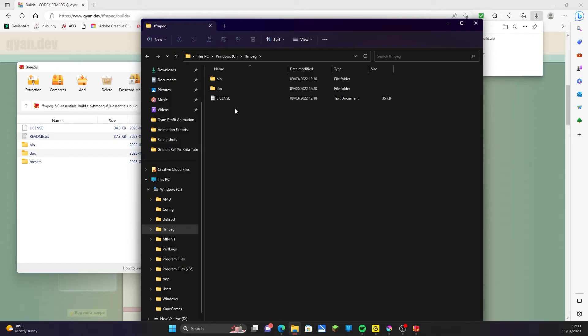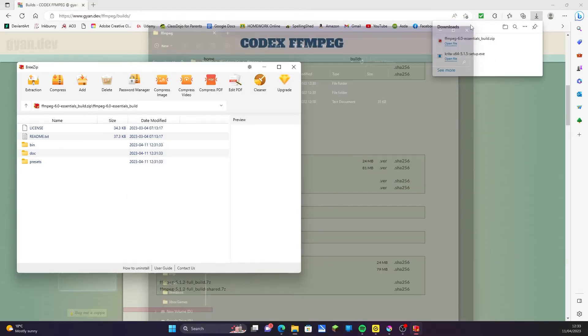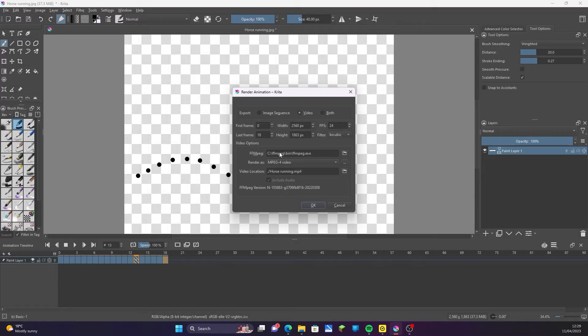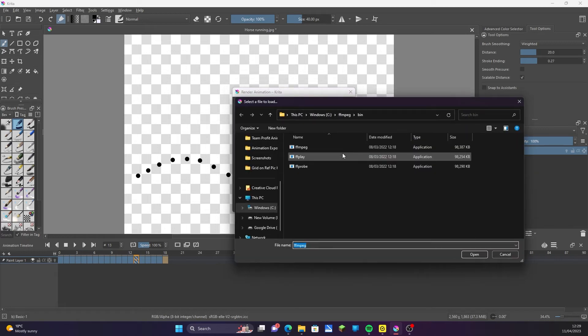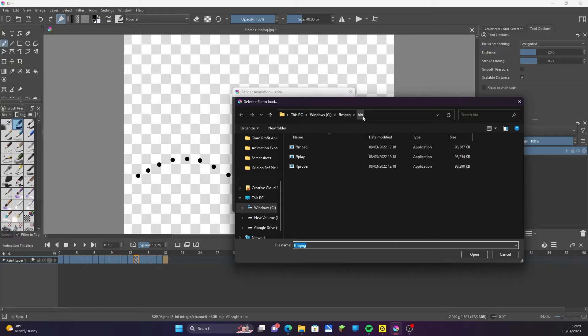In order to be able to export, simply click on the folder icon next to the FFmpeg line. Locate where you just saved your files, go into the bin folder, and click on the application called ffmpeg.